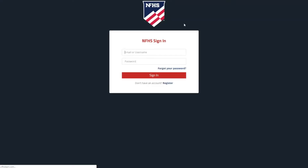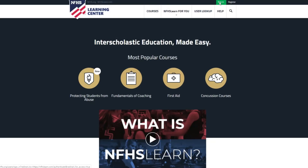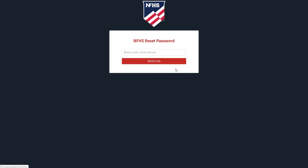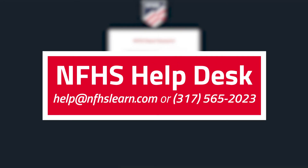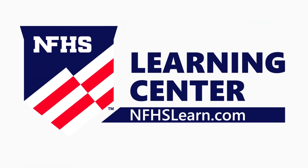You can use either your username or email address to login to the site when you come back in the future. If you ever forget your login information, simply click Forgot Your Password on the sign-in page or contact the NFHS Help Desk at help@nfhslearn.com or 317-565-2023 for assistance.